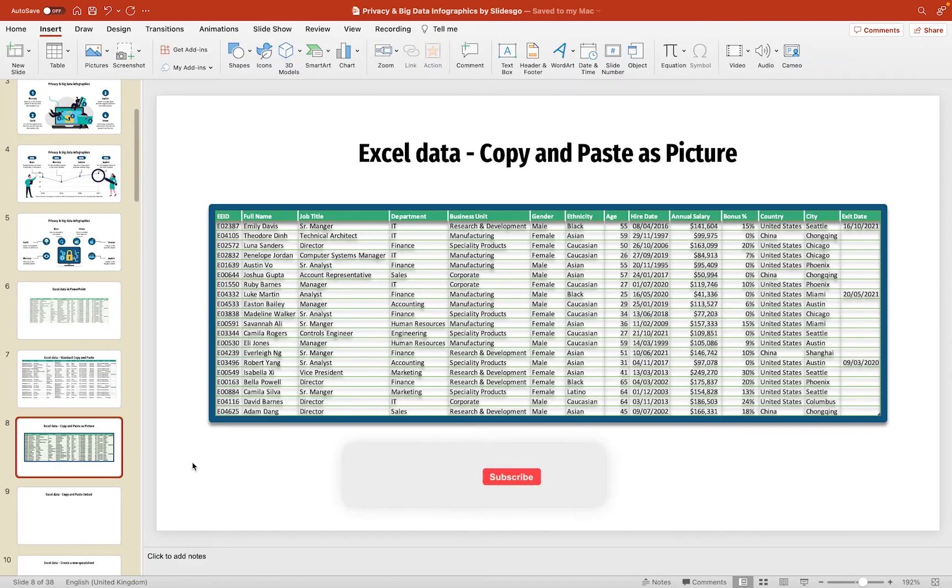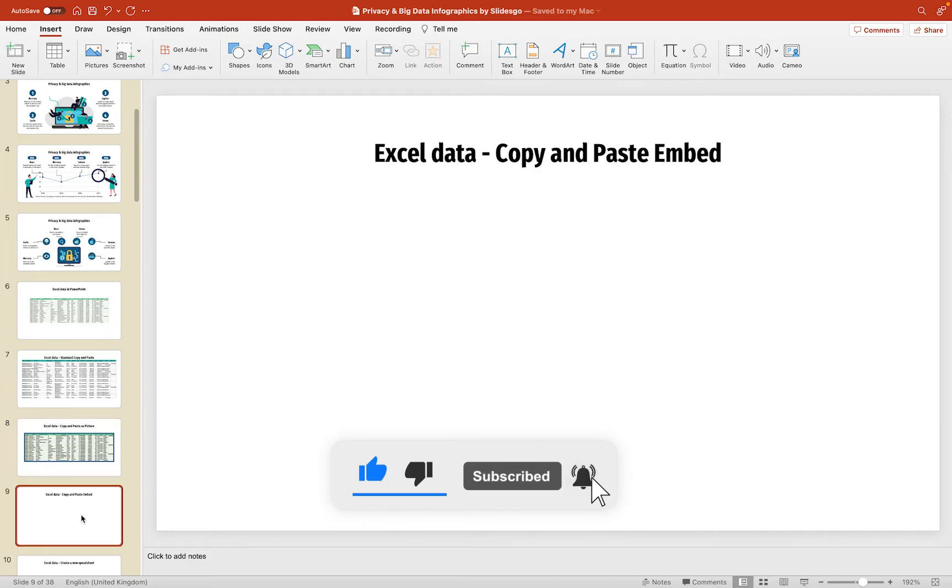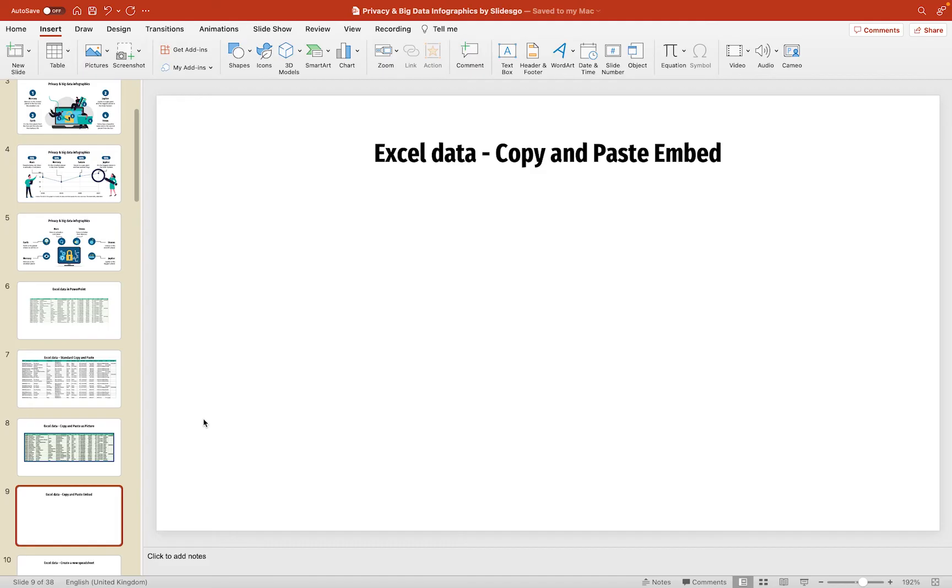Now, the next method we're going to look at is the copy and paste embed method. So, let's jump down to our next slide here, and the difference with this one is you can basically bring in the data from Excel, but it allows you, over time, to actually edit that data, and it basically keeps a copy of the spreadsheet. So, even if you were to delete the spreadsheet from your computer or pass this presentation to somebody else, because it's embedding it, you can always go in and make changes to the data.